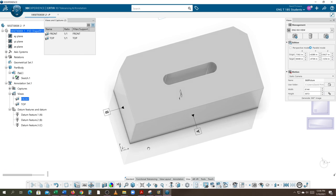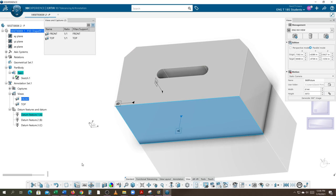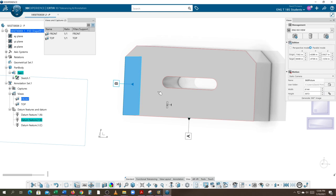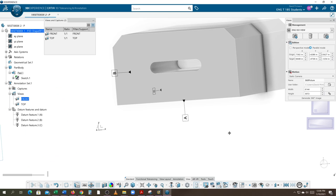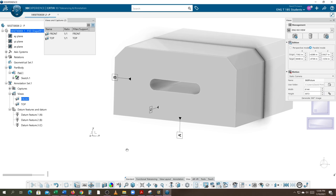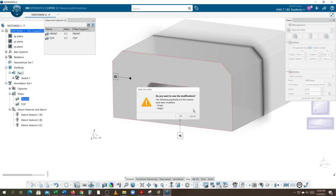Just like we identify datums on a drawing, we've now identified them in the 3D model. The bottom face is Datum A, the left side is Datum B, and the front face is Datum C. If you need to, just fast forward to this section when working on other parts. Now that I've established my datums, remember to just close that camera off so we don't screw it up.